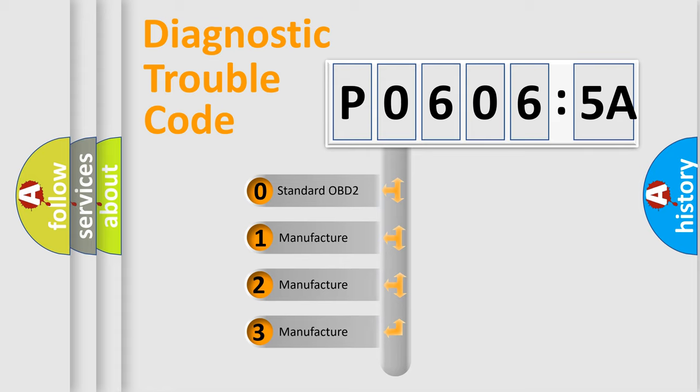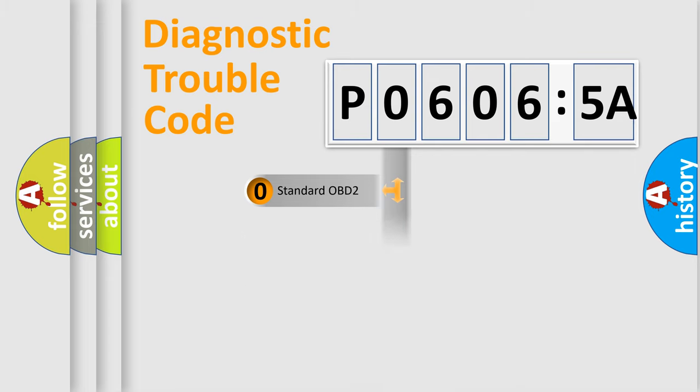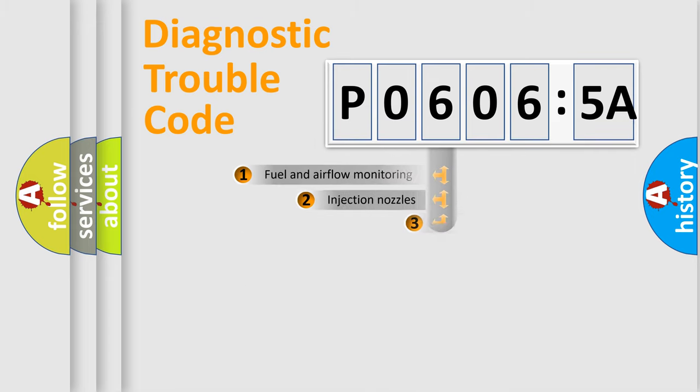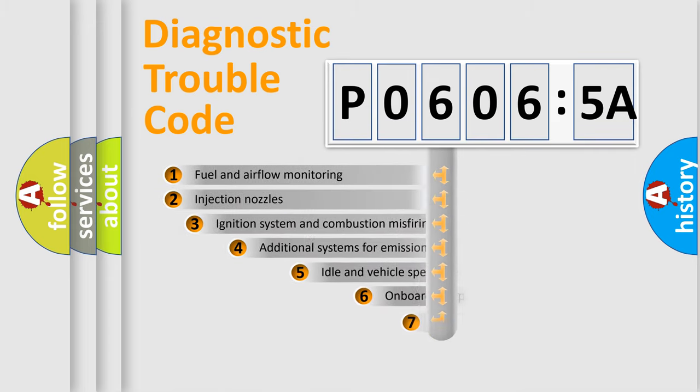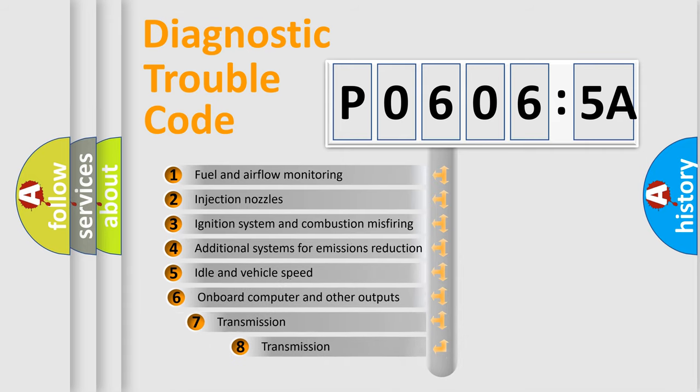If the second character is expressed as zero, it is a standardized error. In the case of numbers 1, 2, or 3, it is a manufacturer-specific error.